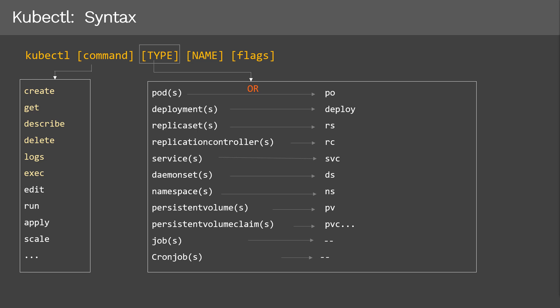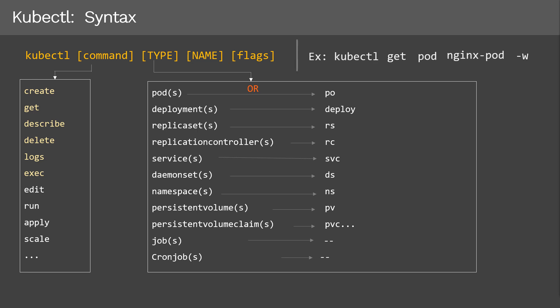After type, we have the name of the object we want to create. And at the last, we have flags. For example, if you want to print a wide command output, you can use the '-w' flag. Here is a complete example of a kubectl command — in this example, we are displaying pod name 'nginx-pod' with a wide output. In the next few slides, we'll be creating, displaying, executing logs, and deleting Kubernetes objects with the help of kubectl.